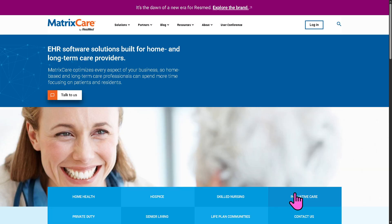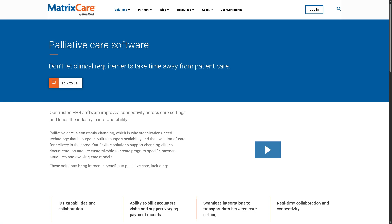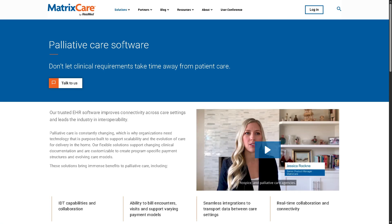Let's talk about palliative care. It is aimed at managing serious illnesses without curative intent. You have patient-centered symptom tracking, goals of care documentation, coordination with other care settings such as hospice or home health, compliance with palliative-specific regulations, and billing workflows for palliative care codes.